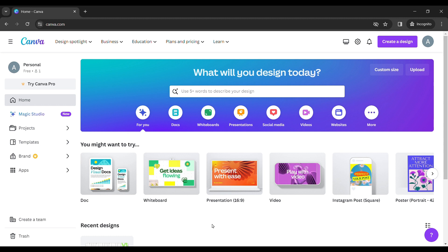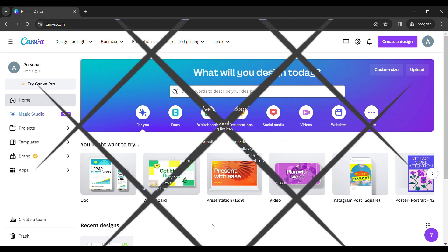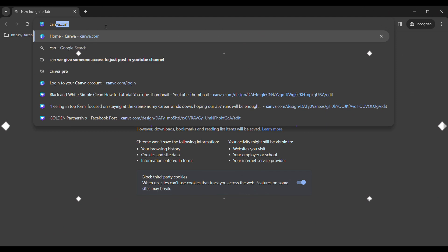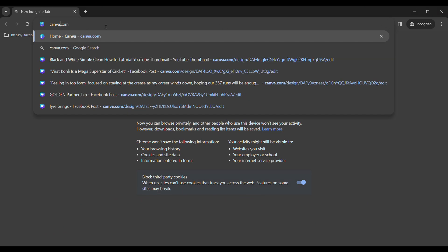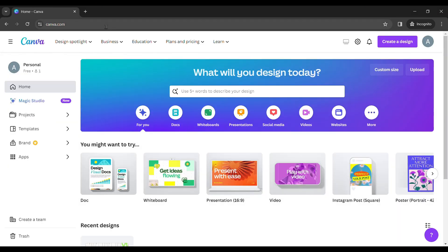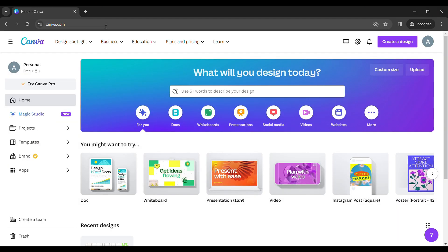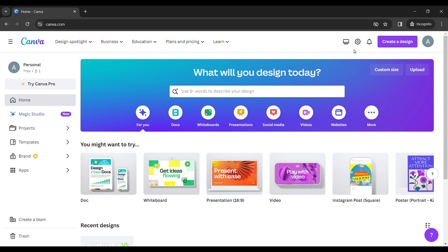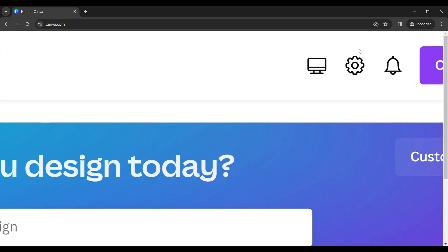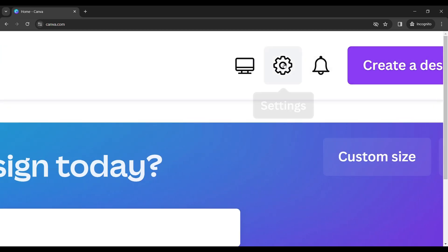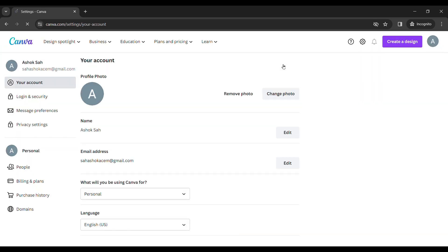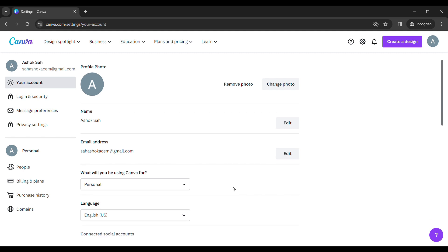So let's start. To open Canva in dark mode, go to canva.com from your favorite browser. In my case, it's Google Chrome. Then over here you can see Settings. Click on Settings, then scroll down.